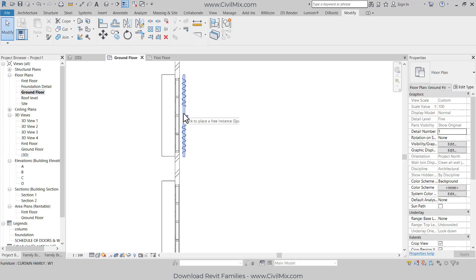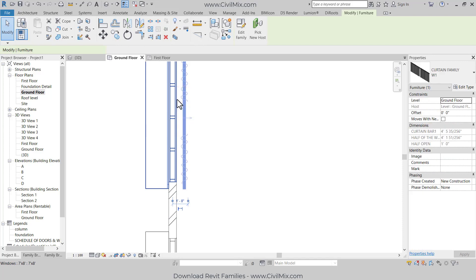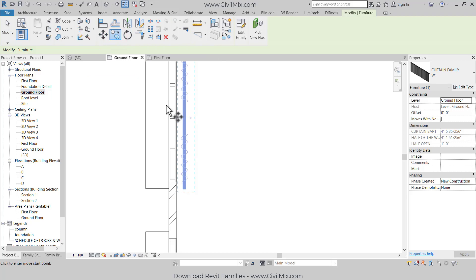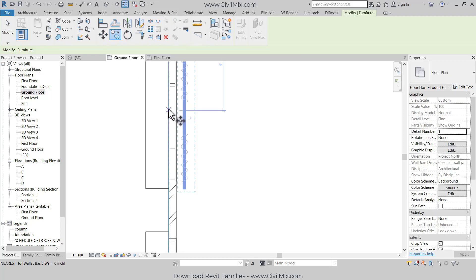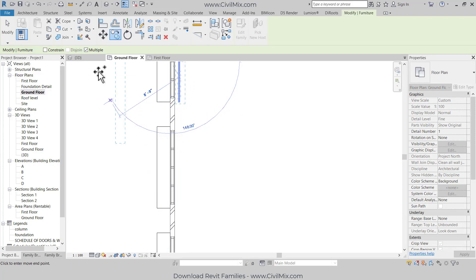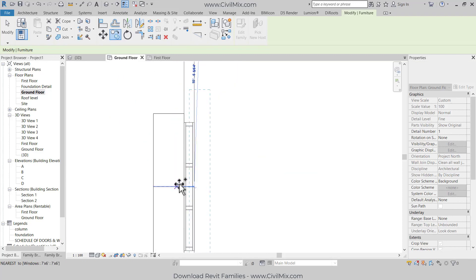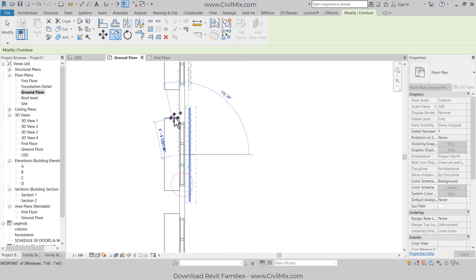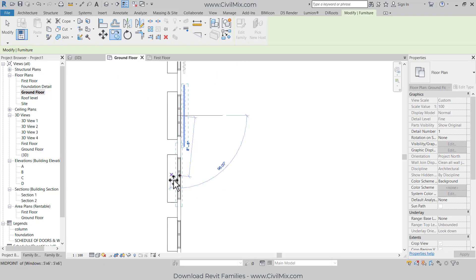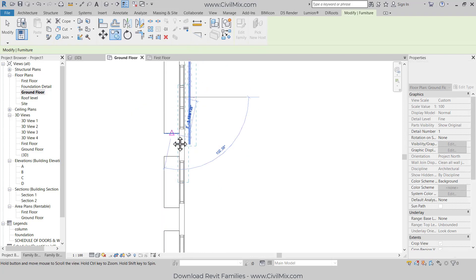This is the curtain family. Now what I'm going to do is select this curtain family and copy it. I will check the middle of this window. I'm going to copy this curtain for all the windows which I am going to use. Like this I can copy.